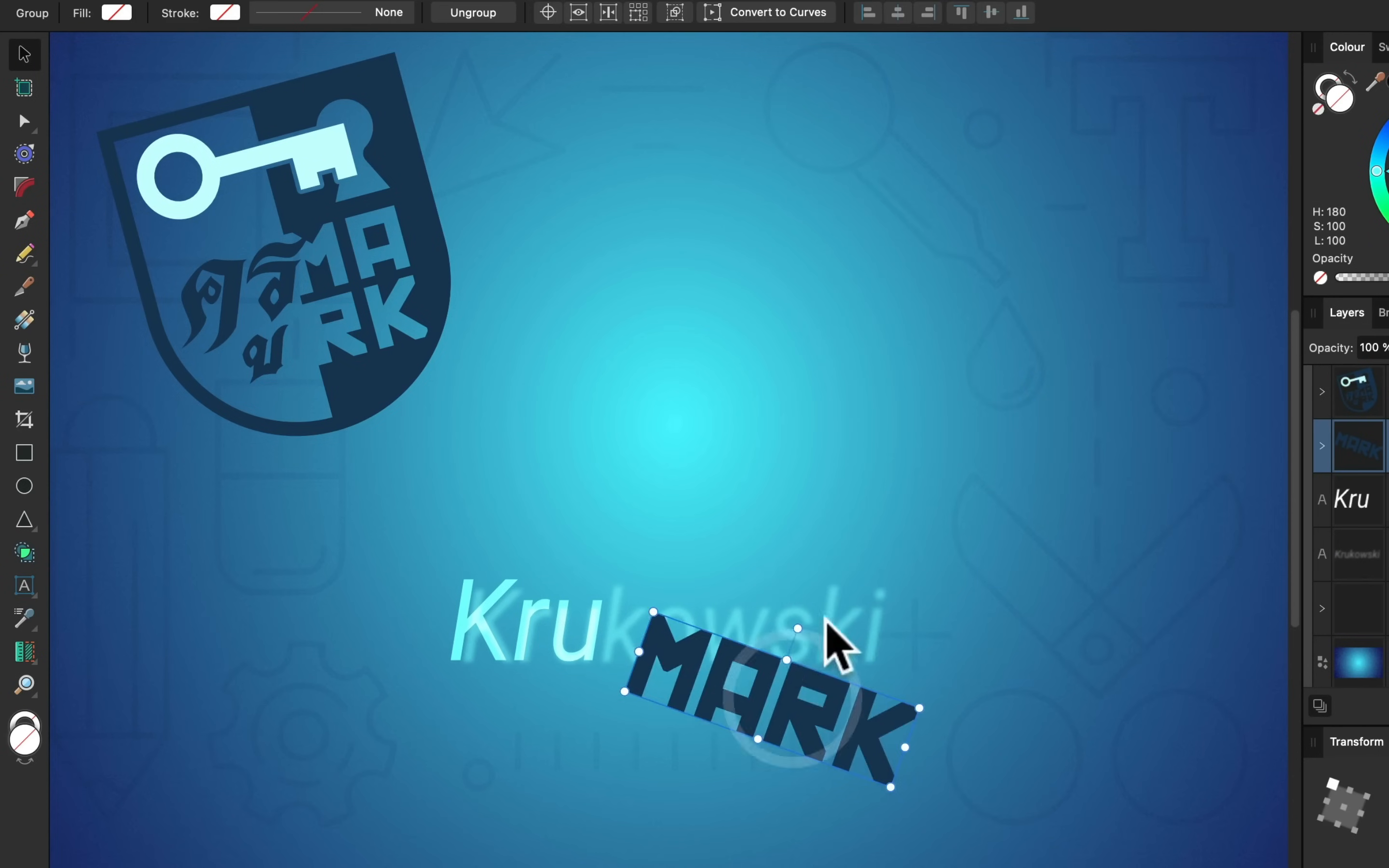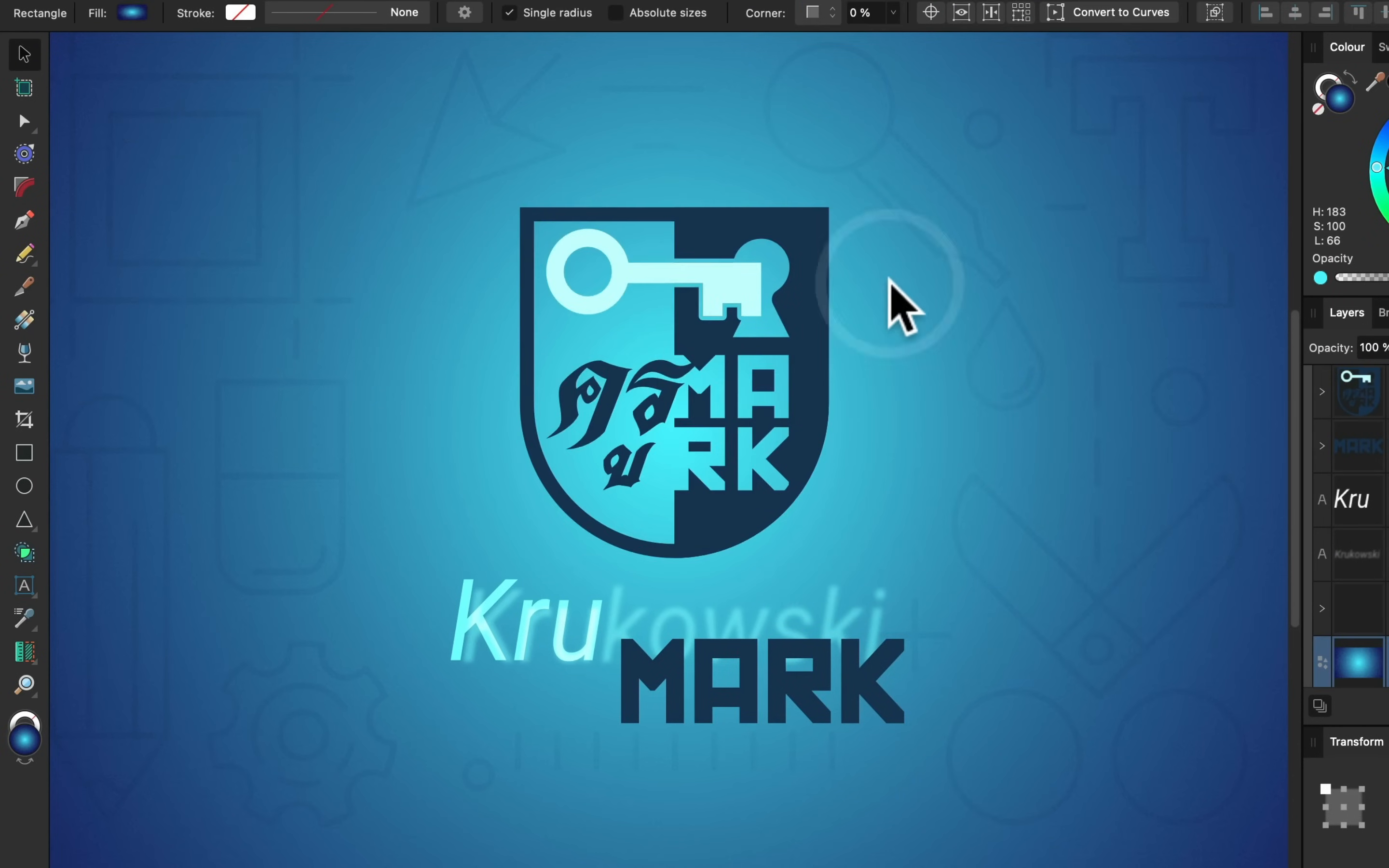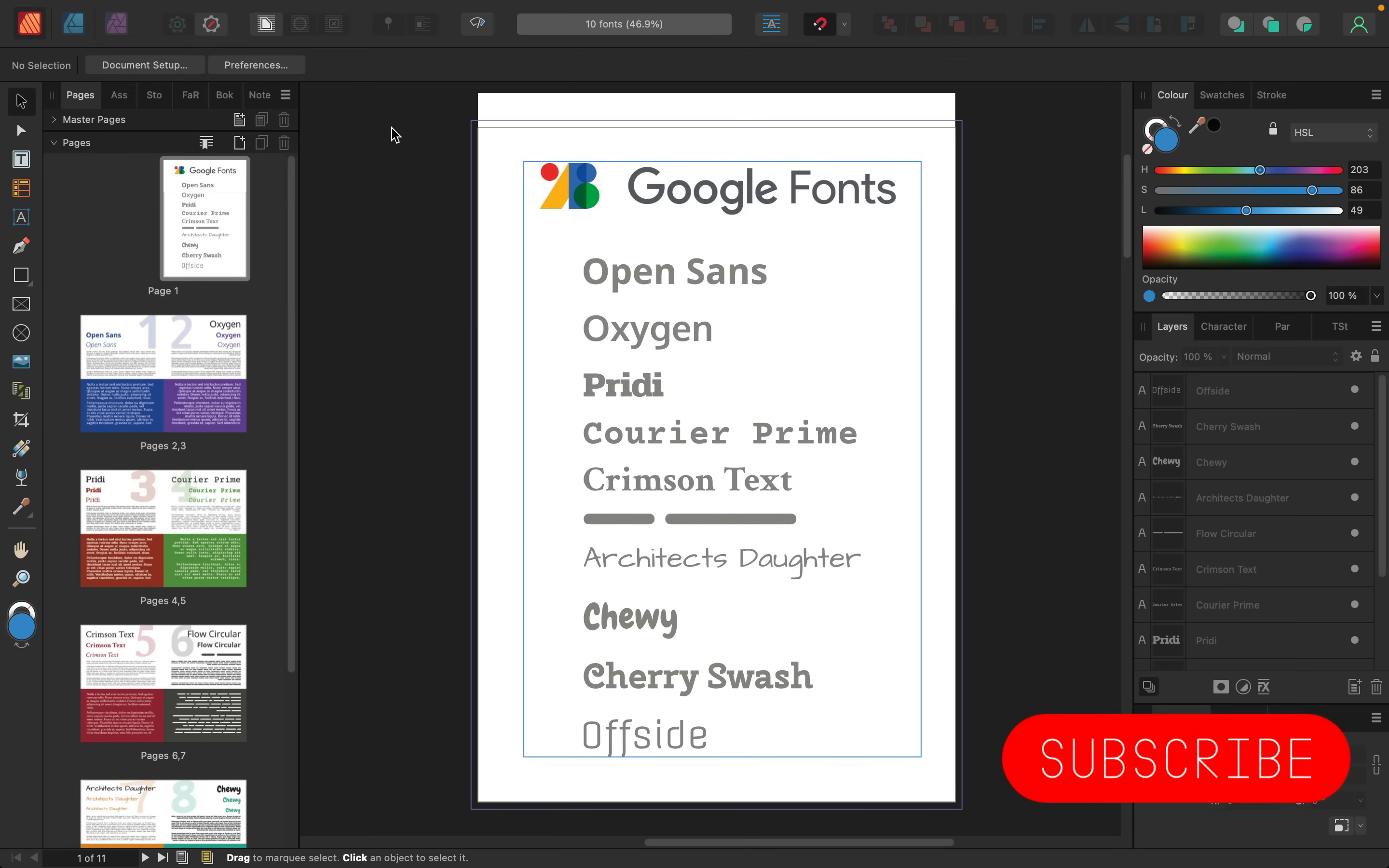Hey guys, today we're going to work with Affinity Publisher version 2. I'm going to use a desktop version, but this app is also available for iPad. While working with this software, you'll be dealing with a lot of text, and it's really good to know multiple fonts to work with so you can adjust the style by the look of the text based on the project or publication you're working on. So today I'm going to show you some of my favorite fonts available for free from Google Fonts.